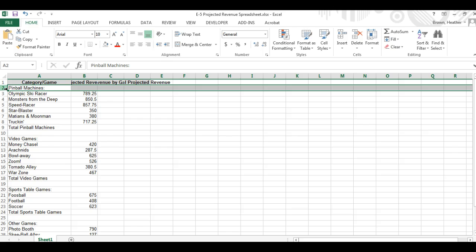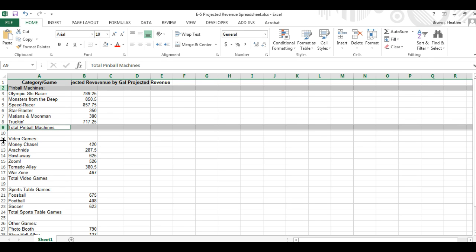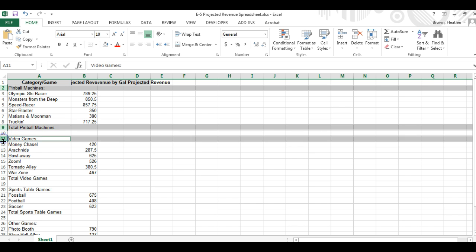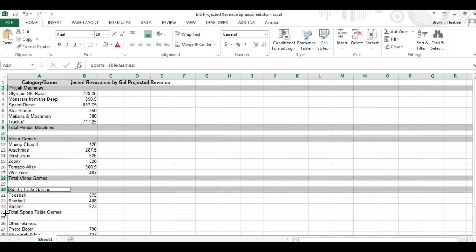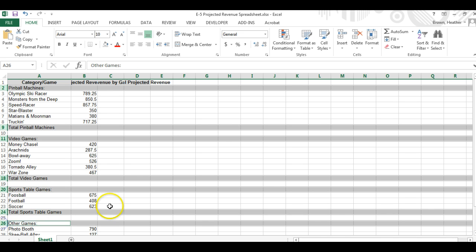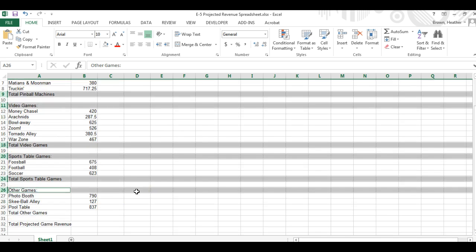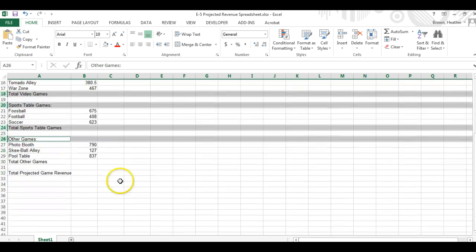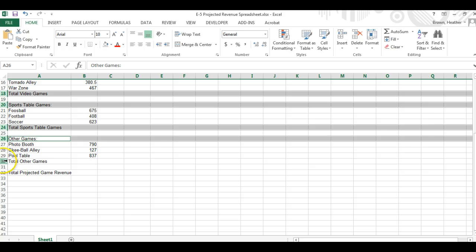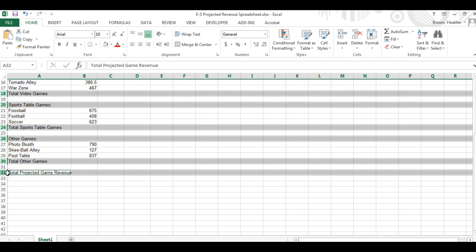So 2 and if you hold down the control key you can select the other ones that we need. So we need to format 9, 11, 18, 20, 24, 26, 30, and 32 to bold.